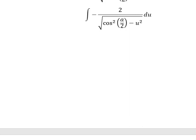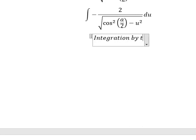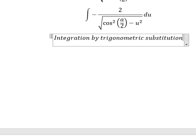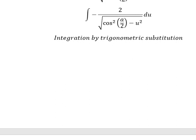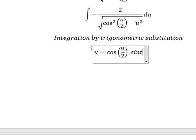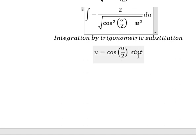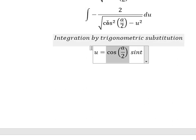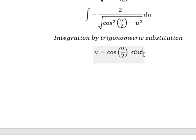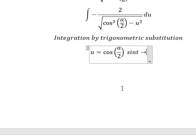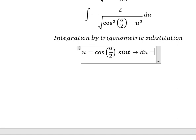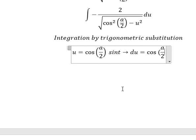Next, we can use integration by trigonometric substitution. So I will put u equal to cosine(a/2) multiplied by sine(t). Because if I put this one here, we have cosine(a/2) squared · sine²(t). This one and this one, we can do factorization. 1 minus sine²(t), we change by cosine²(t). And later that, we simplify the square root and du. Next, we need to do the first derivative for both sides, and we have du equal to cosine(a/2) · cosine(t) dt.